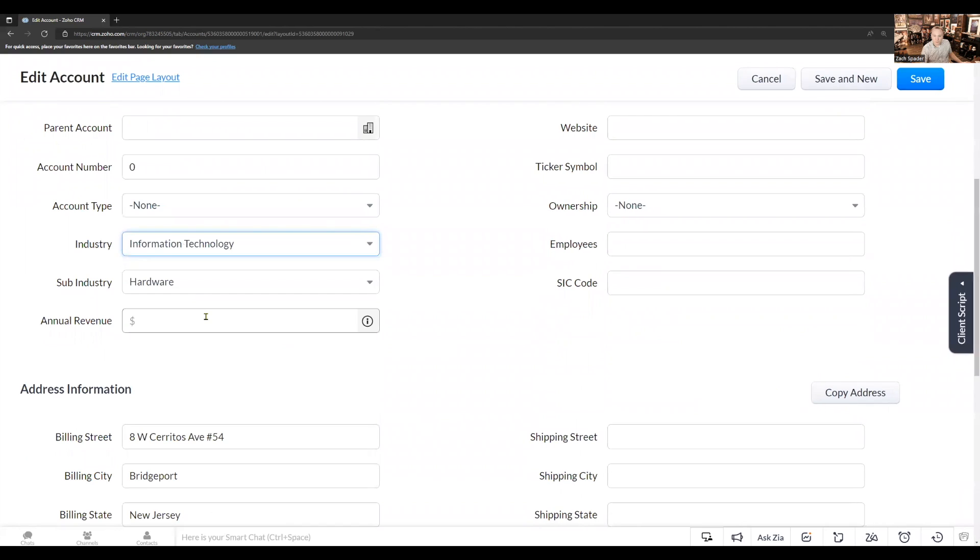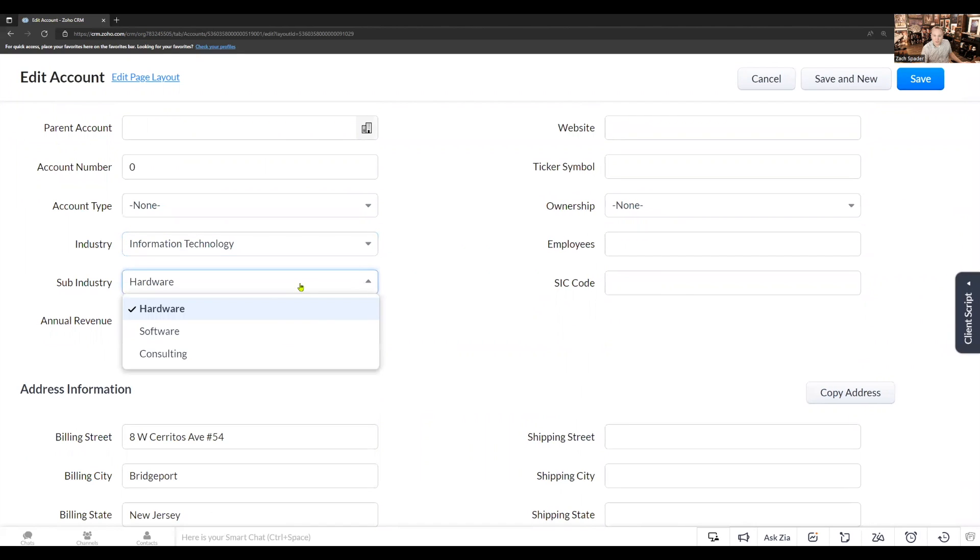If I choose the information technology, you'll see that my three options are hardware, software, and consulting.